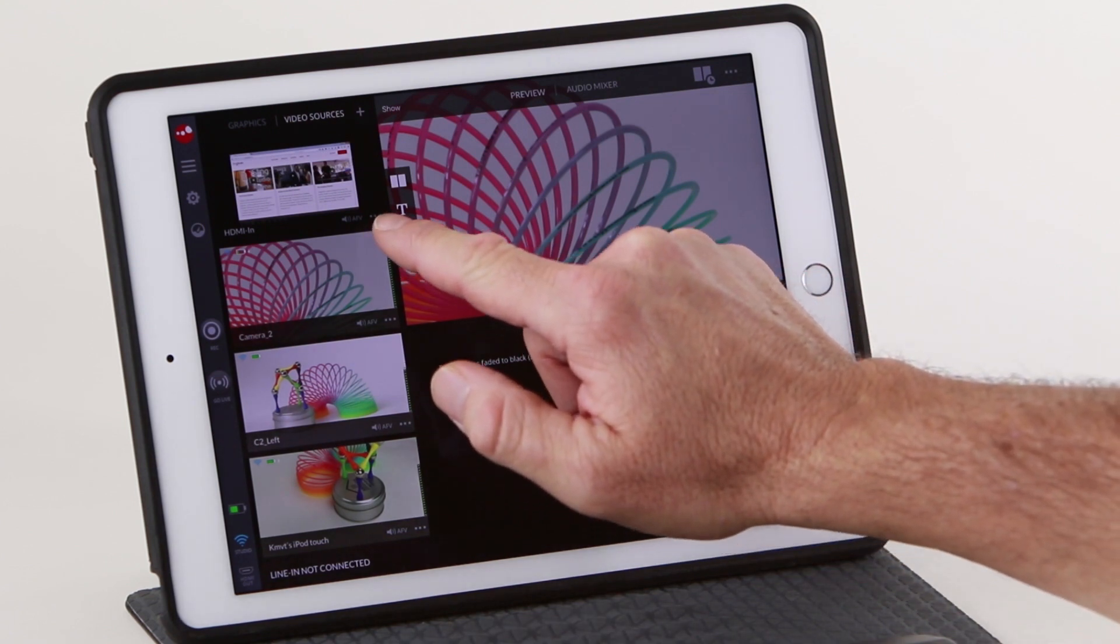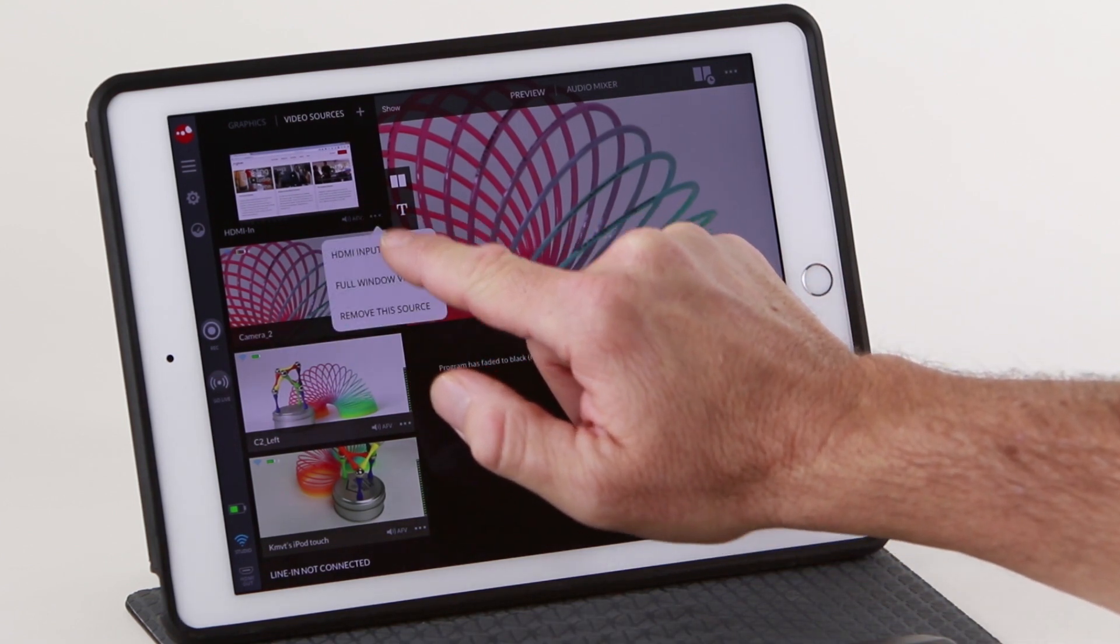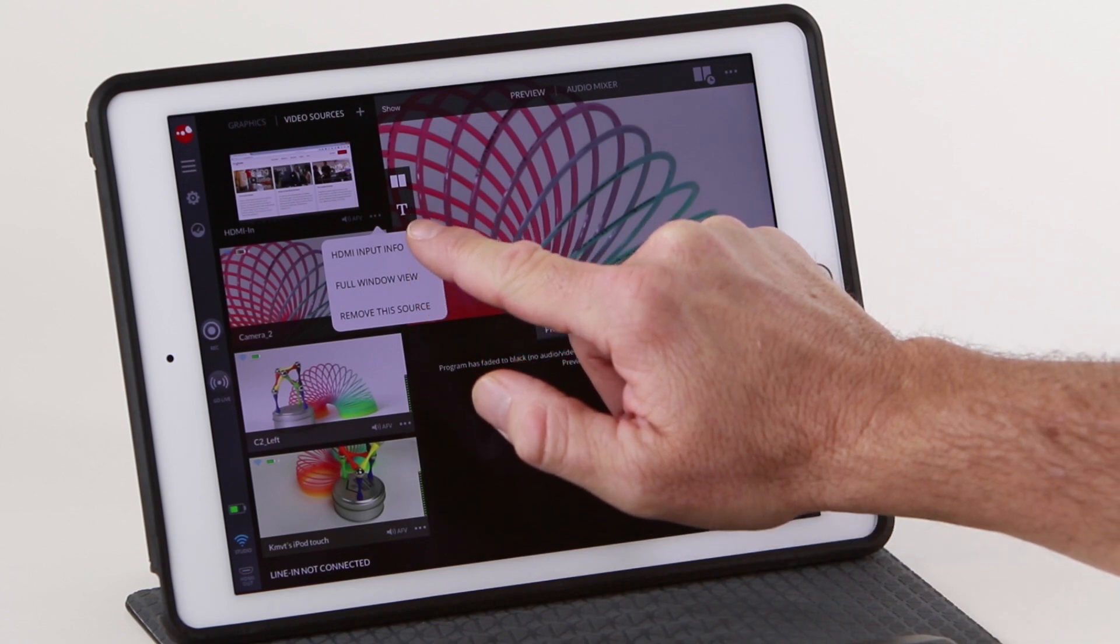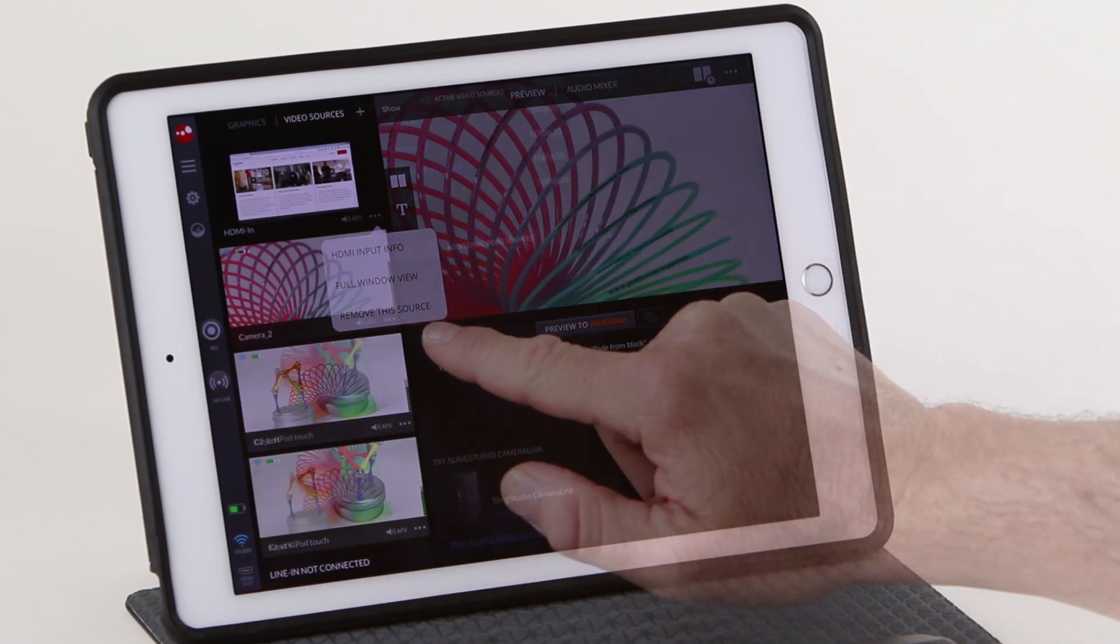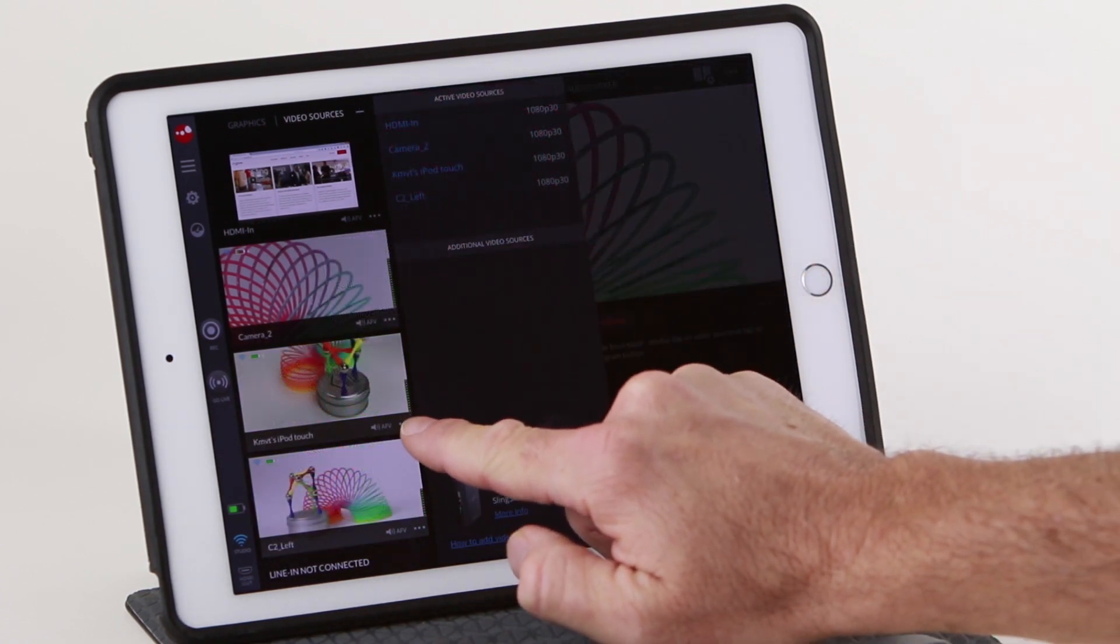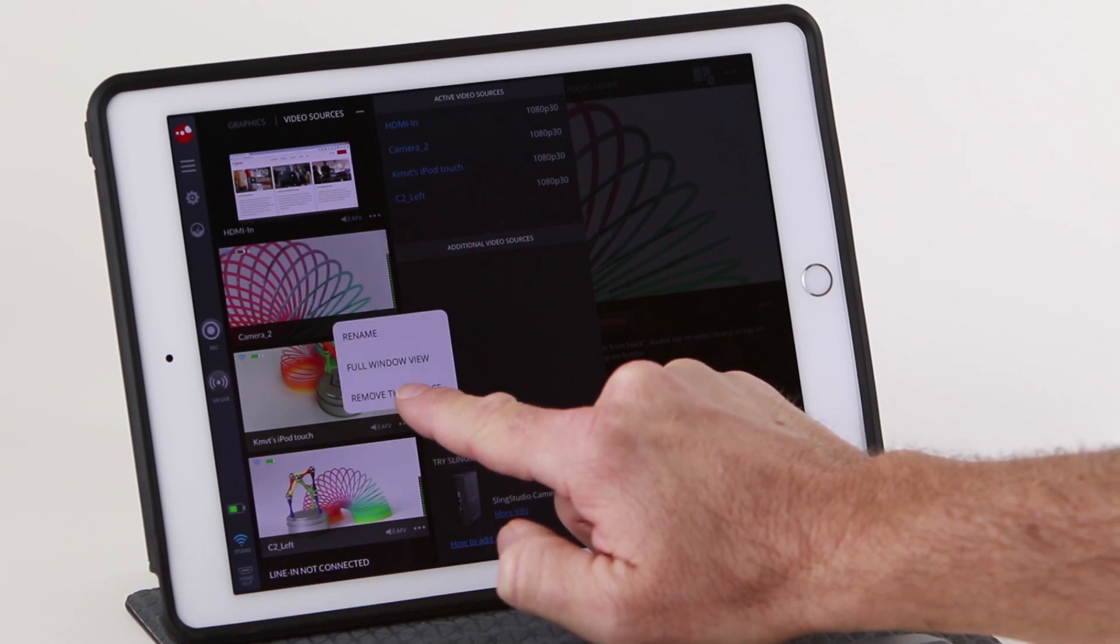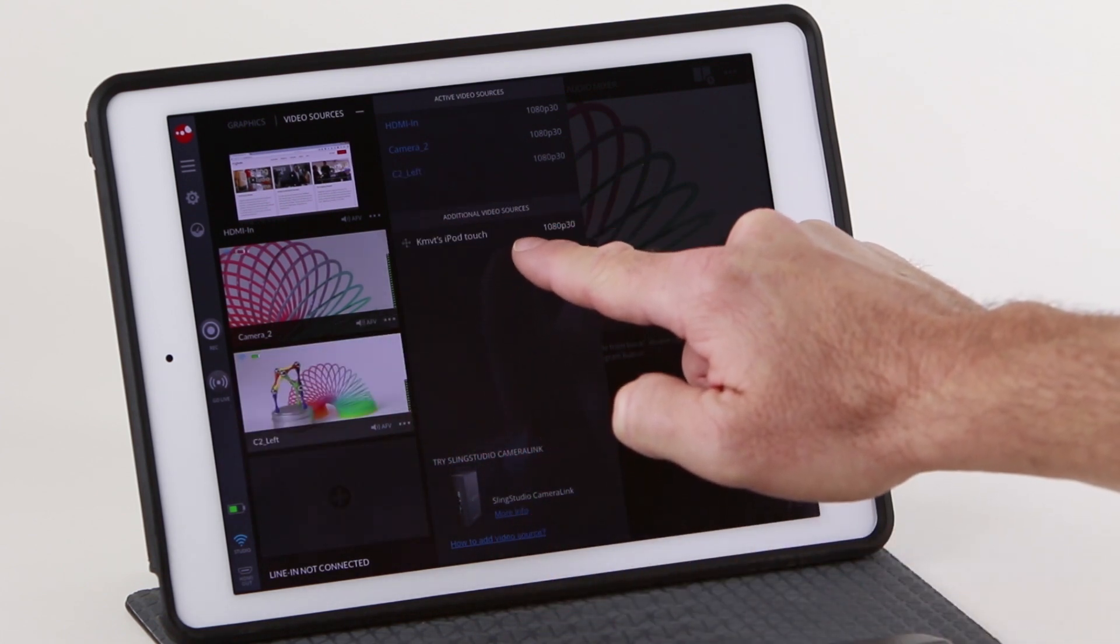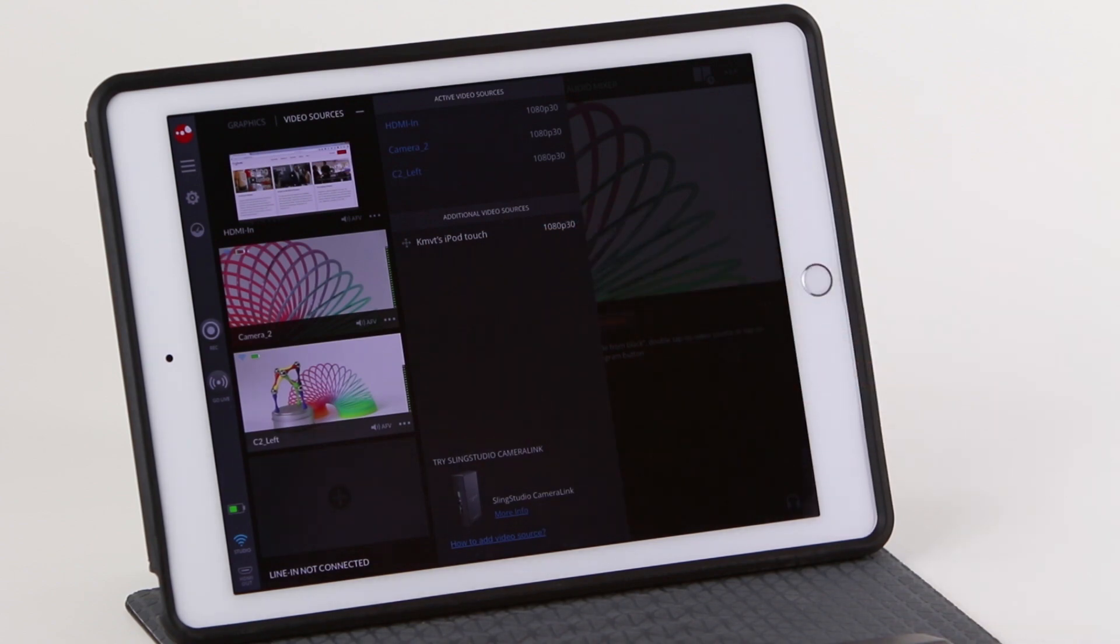Each preview window has a menu that lets you rename or remove that source. Removing a device clears that spot for an inactive source. You can re-add it later from the additional sources section.